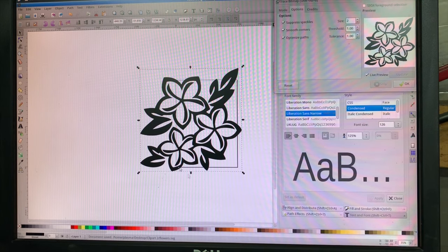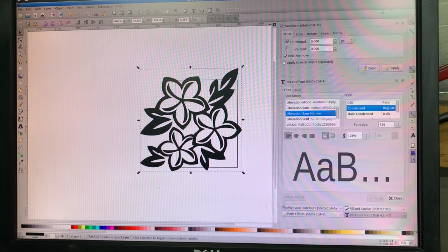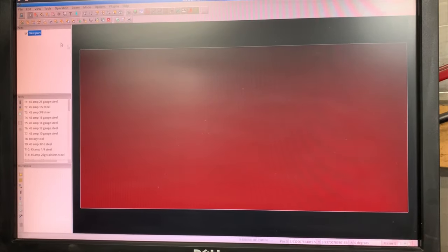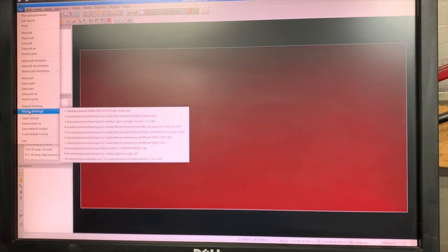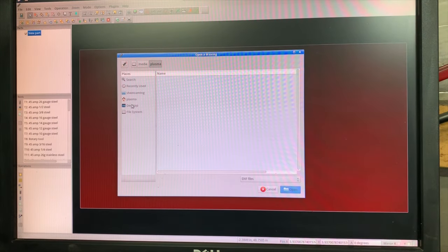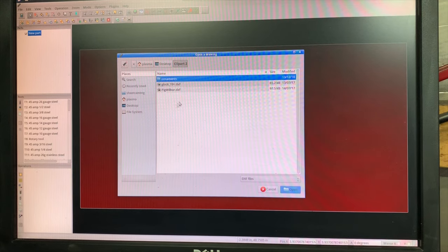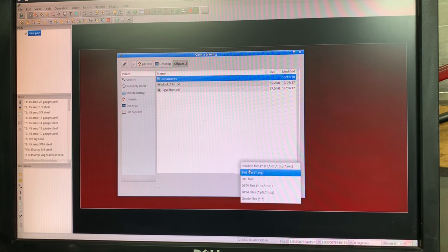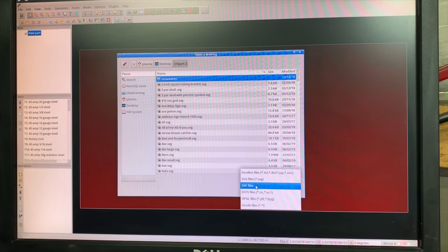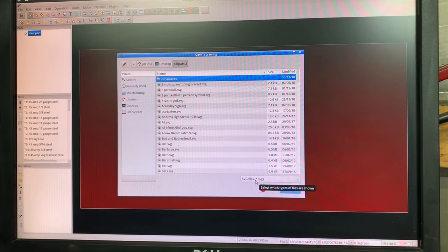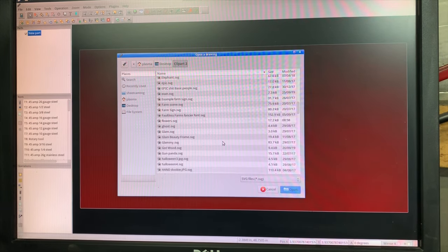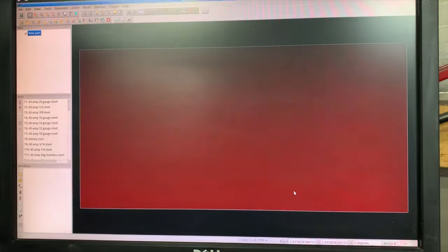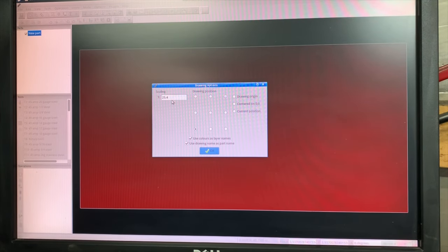Pick a folder to save it in. I'm just going to save it in this Clip Art 2 folder. Okay, now I've got an SVG named flowers saved in my folder. So I'm going to close this. I'm going to leave this window open but just minimize it and jump over to Sheet Cam. Now in Sheet Cam, I'm going to go to File, Import Drawing. And then I'm going to find my folder, Clip Art 2, select SVG because that's the type of file I'm importing.